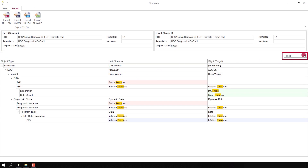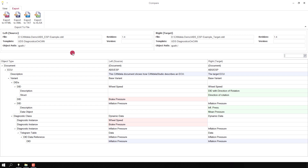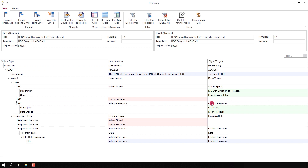Let me come back to Compare View. A very useful aspect of Compare View is that you can edit the documents while you're comparing them. I selected 'inflation pressure' — it has a difference in the description and in some data. I navigate to the object in the target file and will reset those differences in order to show you that they are not shown anymore.